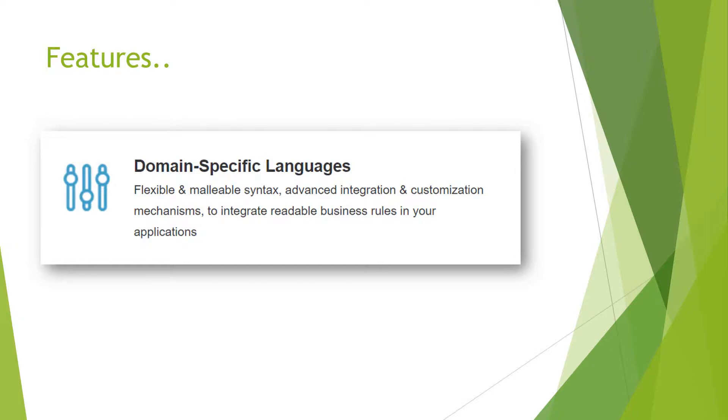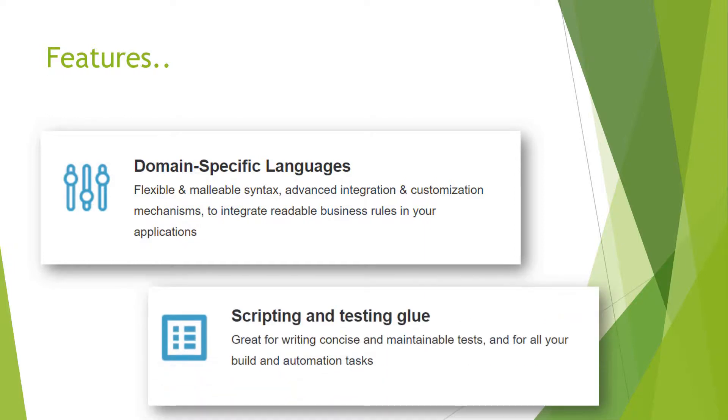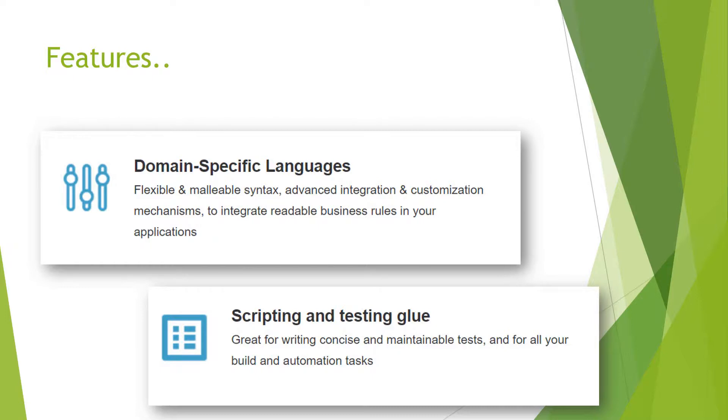Next feature is domain-specific language: flexible and malleable syntax, advanced integration and customization mechanisms to integrate readable business rules in your application. Scripting and testing view: it is both a scripting and programming language, mainly programming, but it also has scripting features which Java does not provide. Great for writing concise and maintainable tests and for all your build and automation tasks.